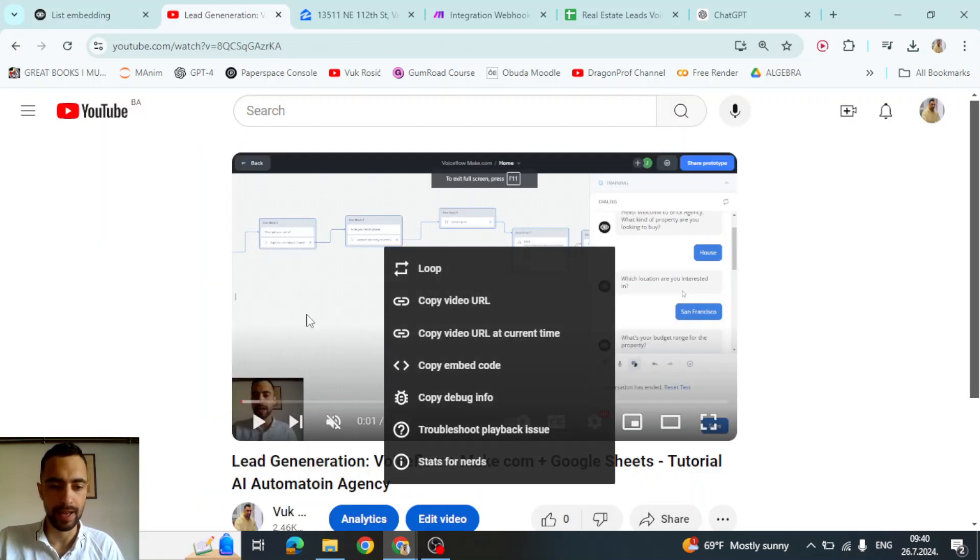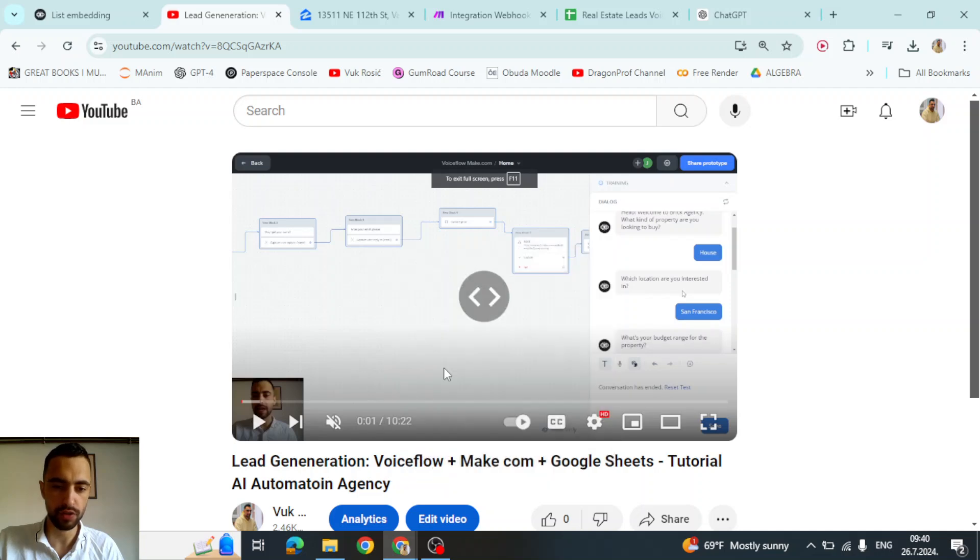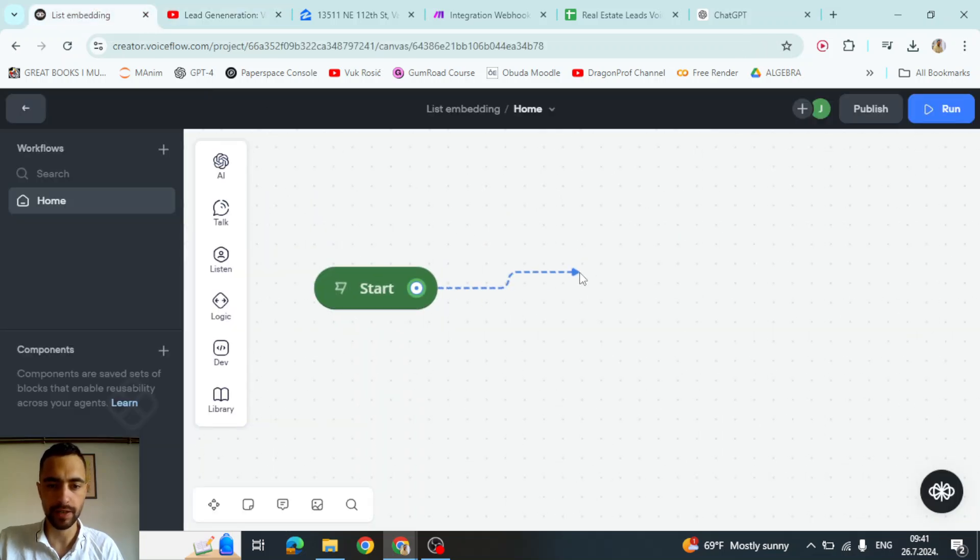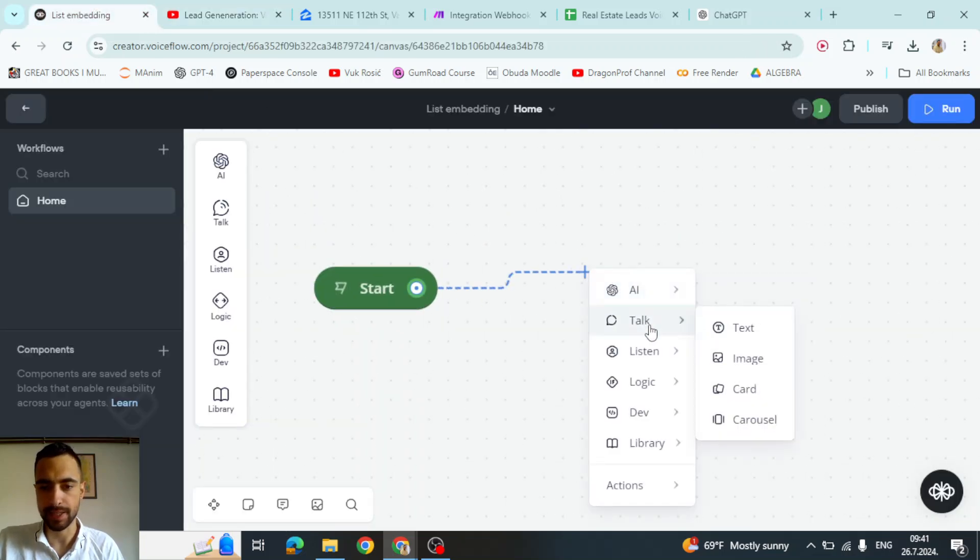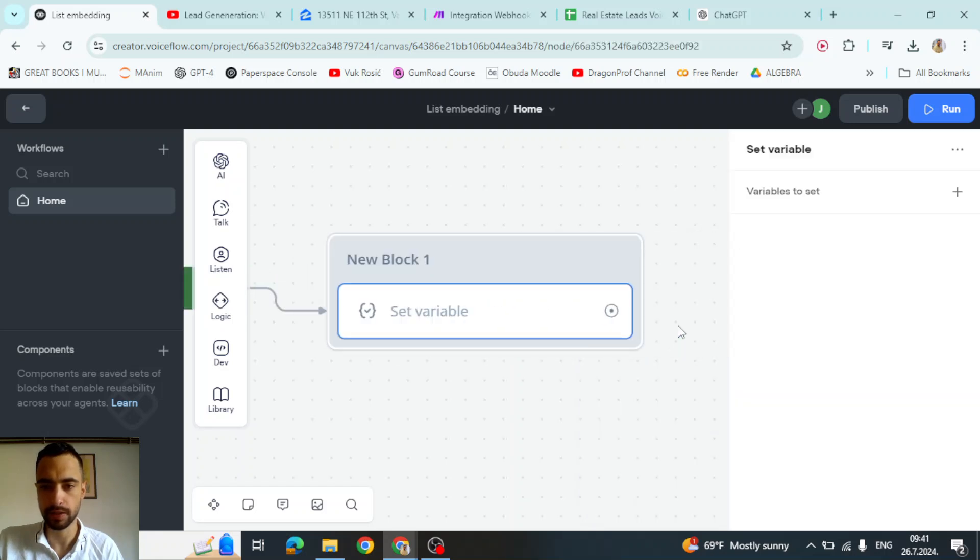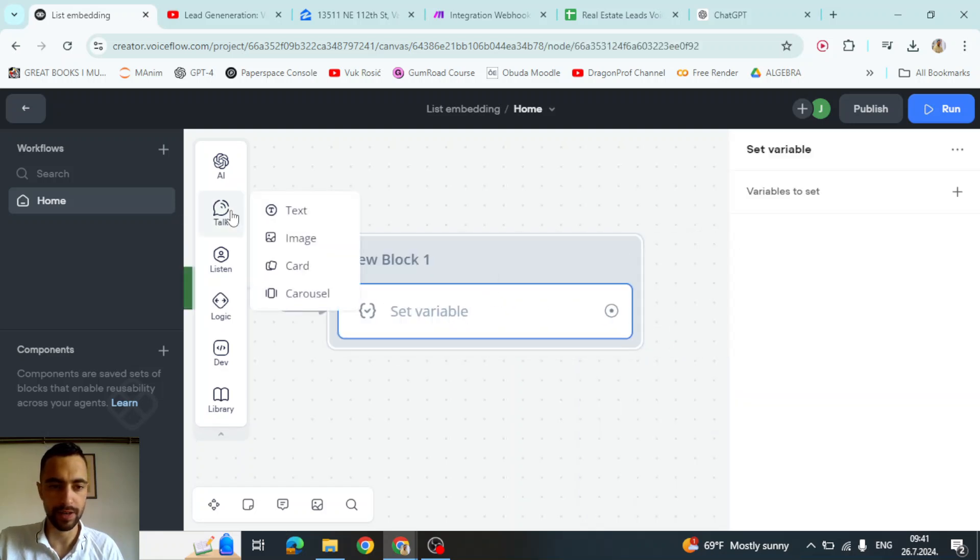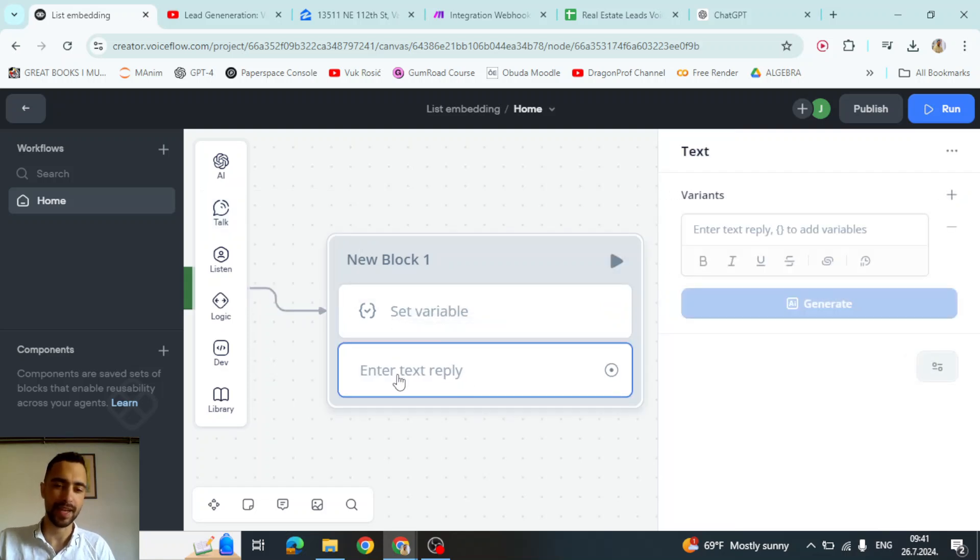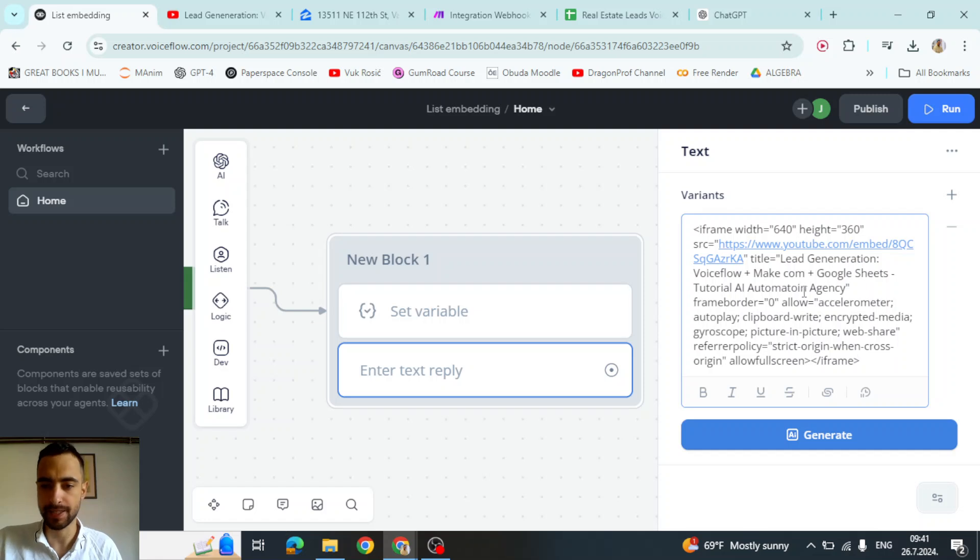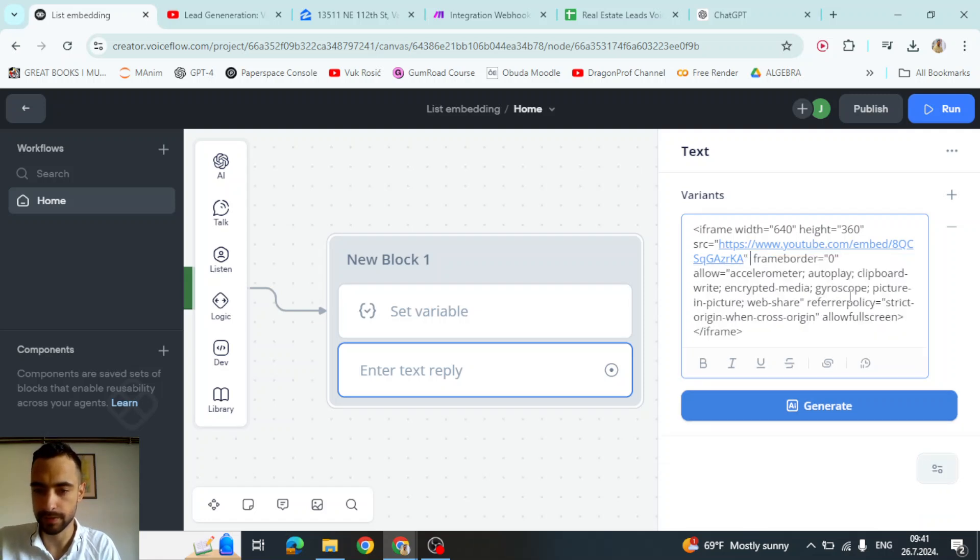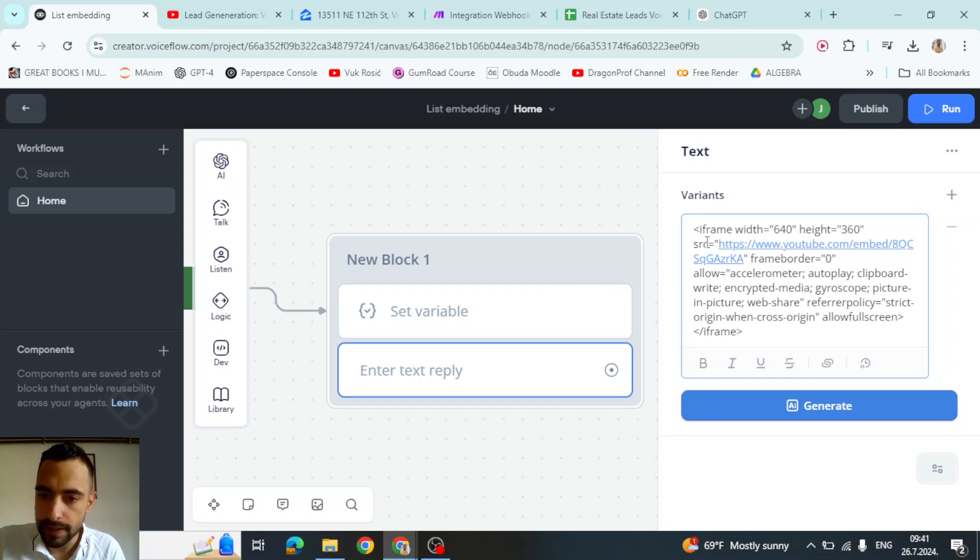And then we will go and copy the embed code. Then we will go here and first let's do logic set variable, and below this we're going to do text and add this text. So inside of the text field, the second one, we're going to paste this iframe code. But I will delete this title because it's useless, and here in the source I will remove the link URL.